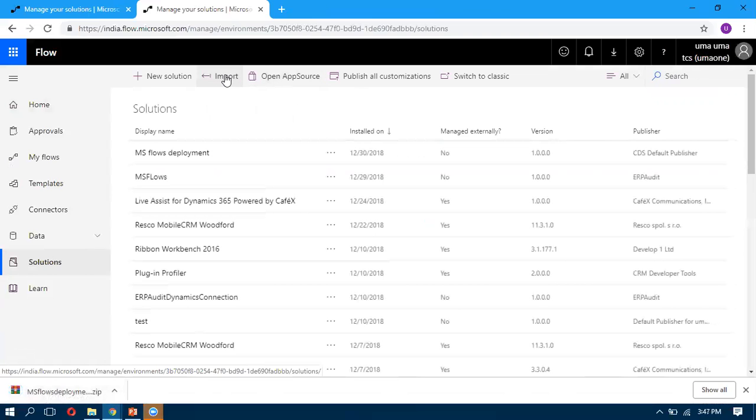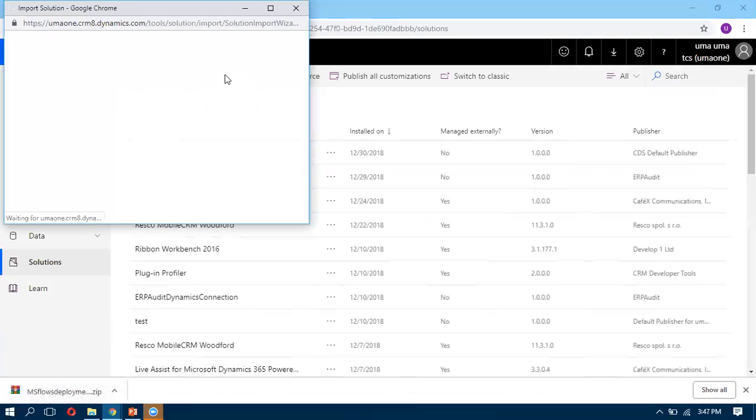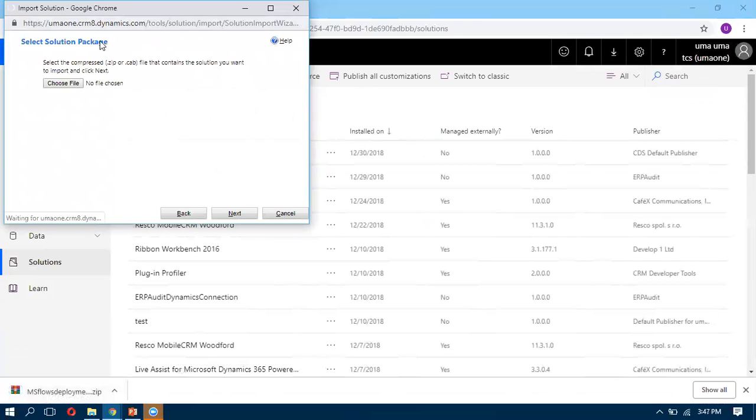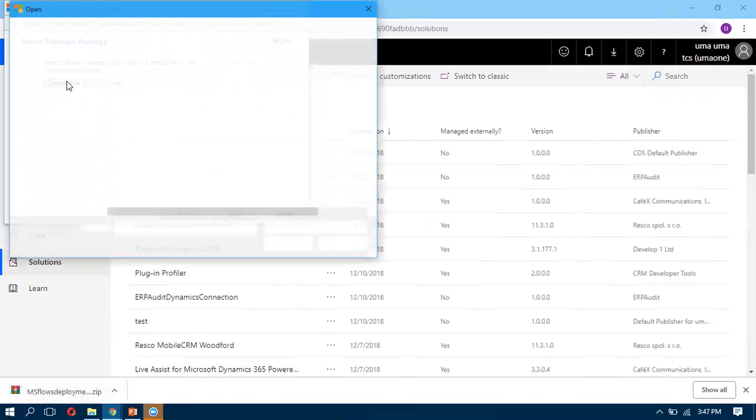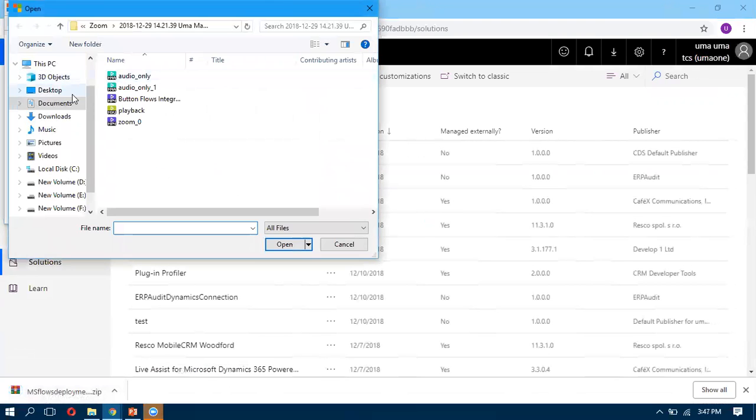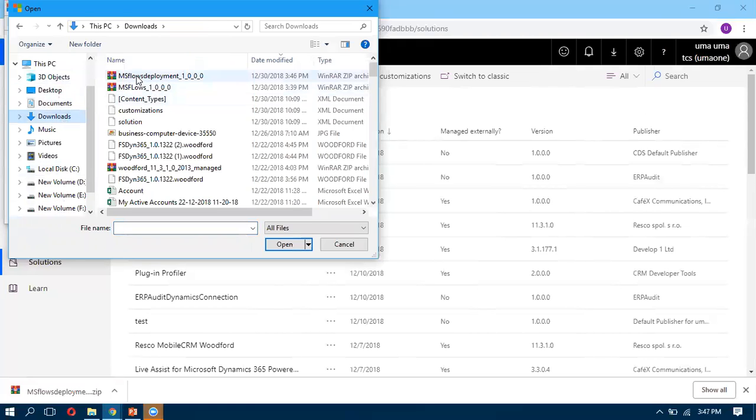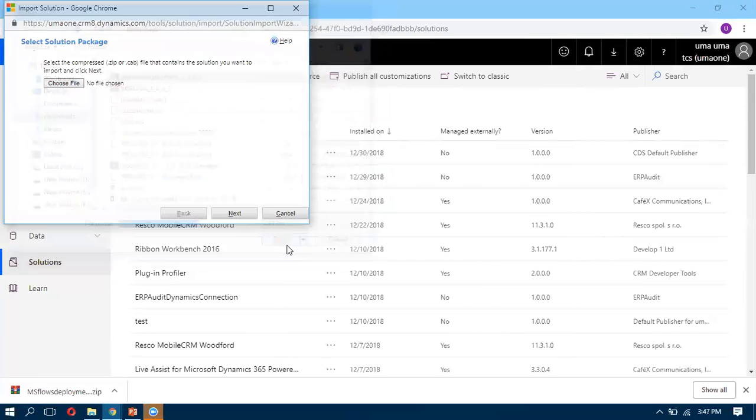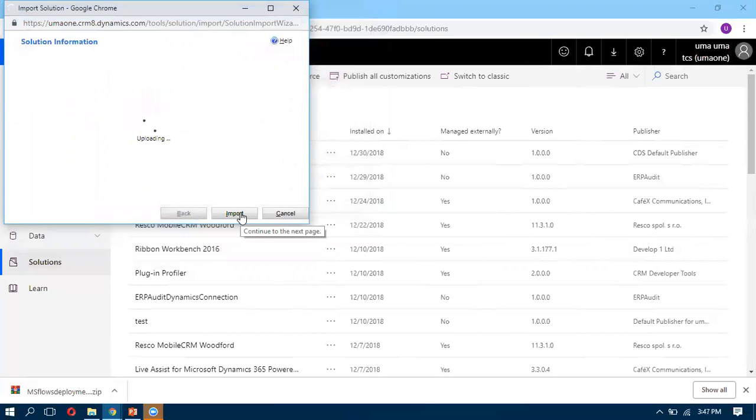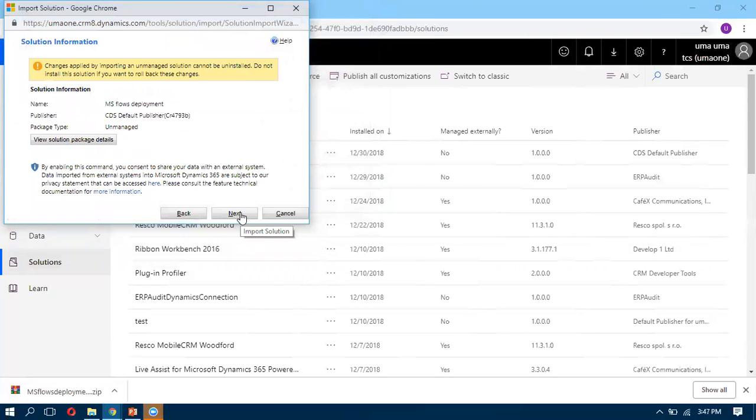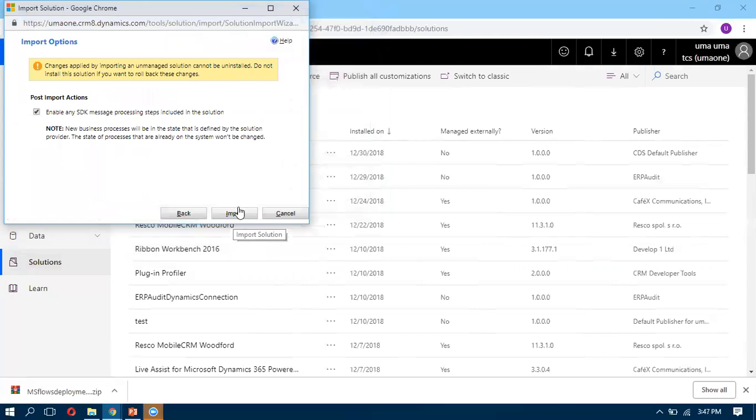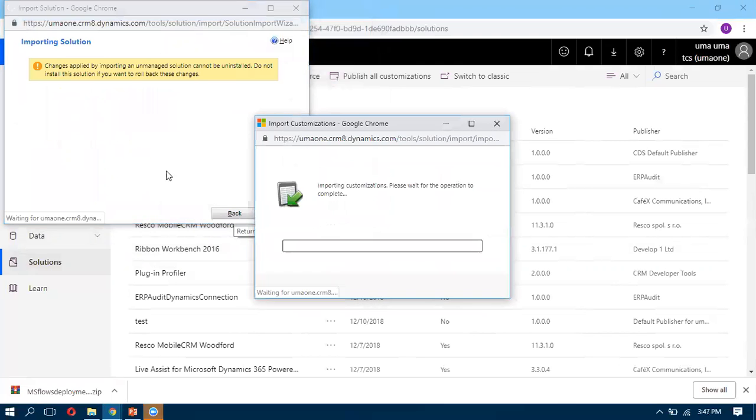You can see the import button. We can select that zip file and click on Next. When you click on Next, then you click on Import. It will import that solution to our environment.